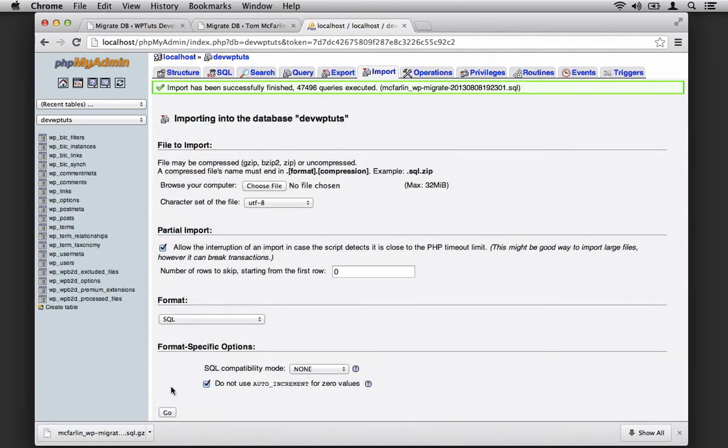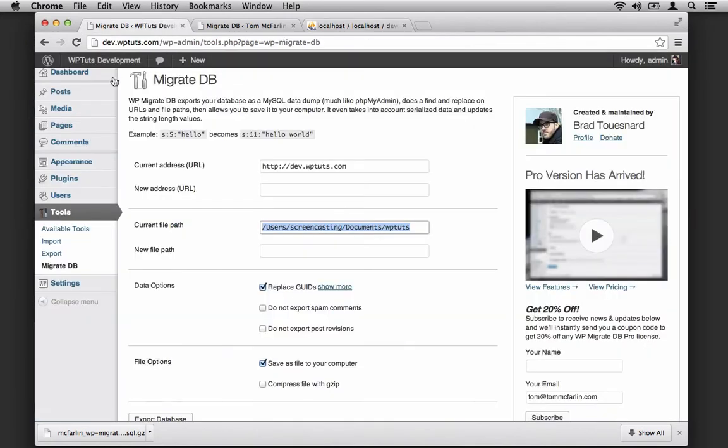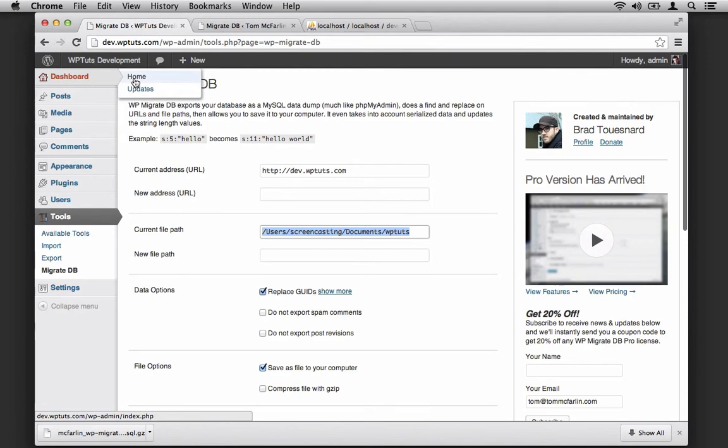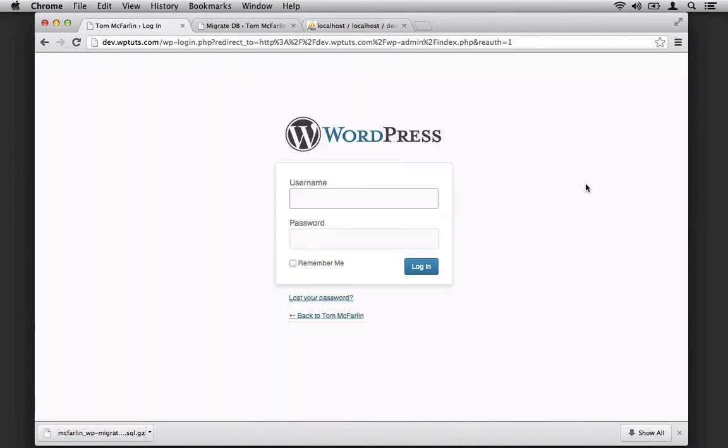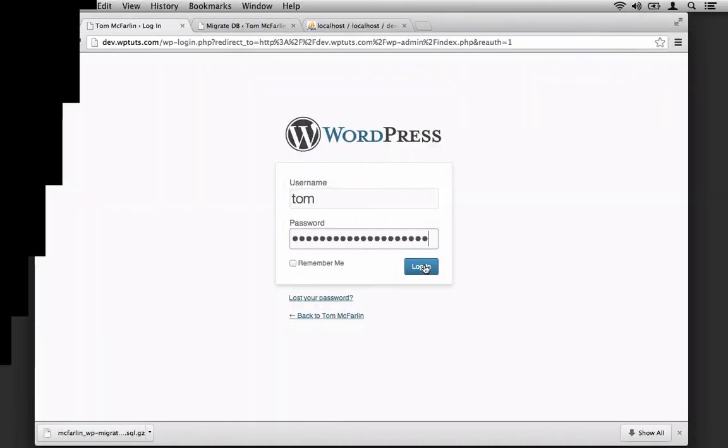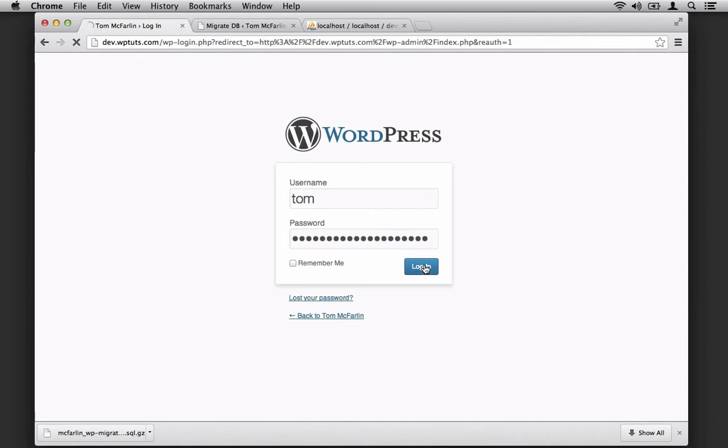Once the import has completed, you should see a success message at the top of the browser that says the import has successfully finished. Then you should be able to navigate to your localhost installation. So let's navigate to the dashboard. Obviously, it's forcing me to log in. This is because it also imported the users table. This means I need to use the username and password that I use in production. And from here, I'll log in.